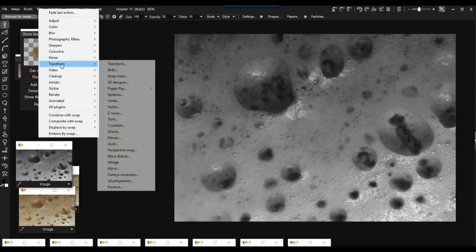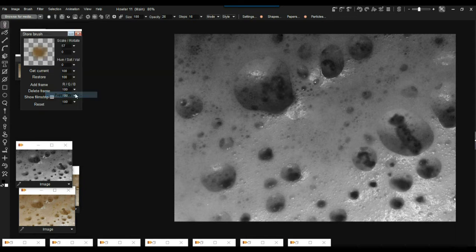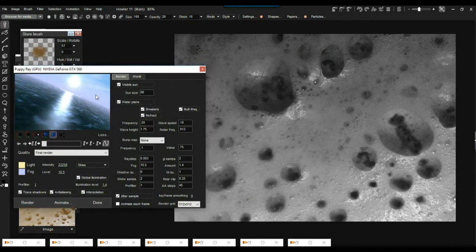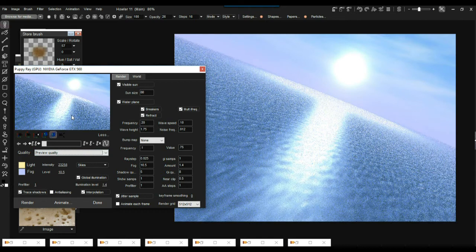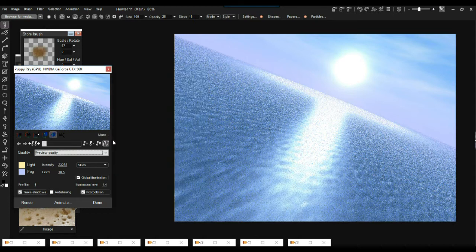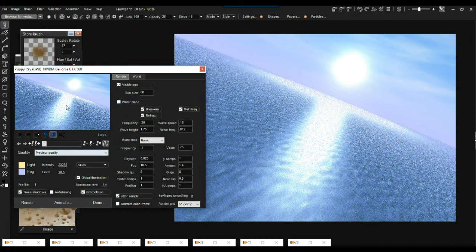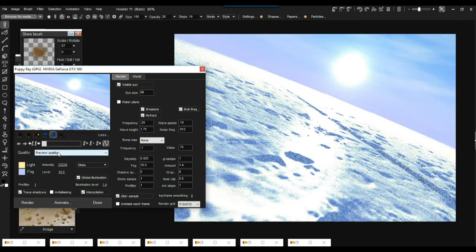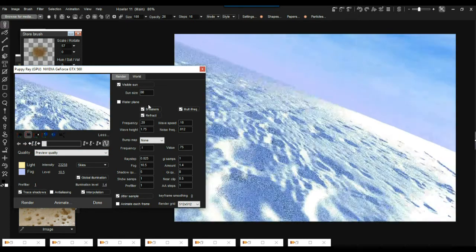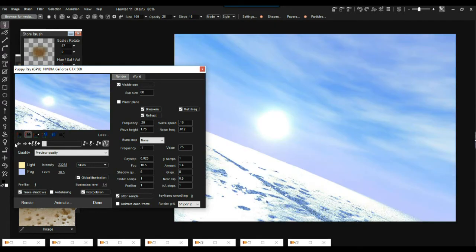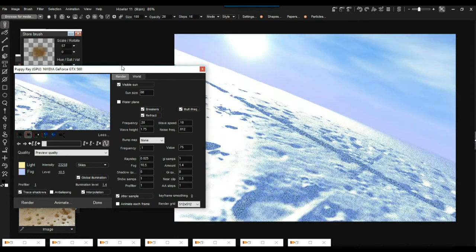Let's do a quick test render with Puppy Ray. Go to transform, Puppy Ray, GPU version. There's a cached image from a prior render — go back to quick preview modes. It takes our terrain, and we have water with the terrain below the water plane. I'm going to turn the water plane off under the 'more' button and do another render. Here's our planetary structure with moon craters.